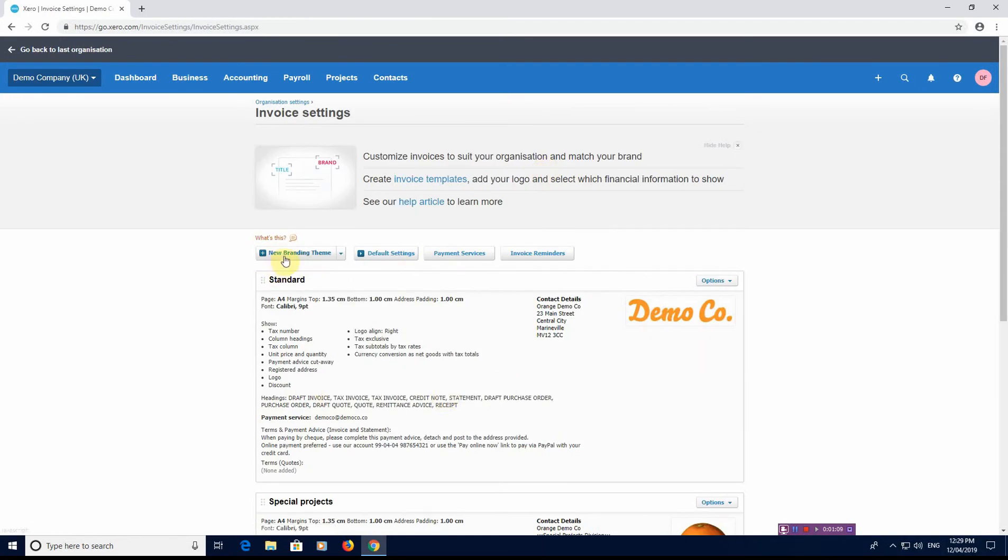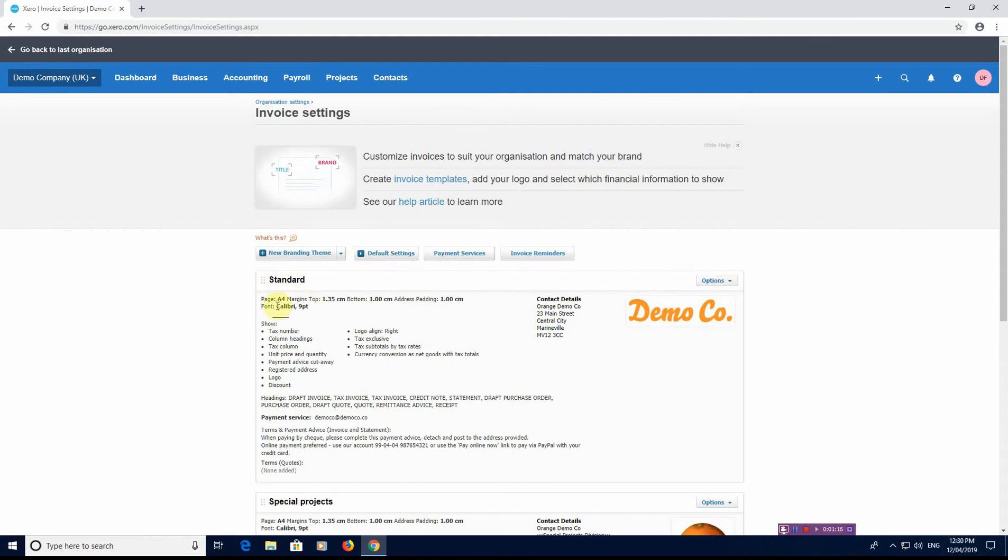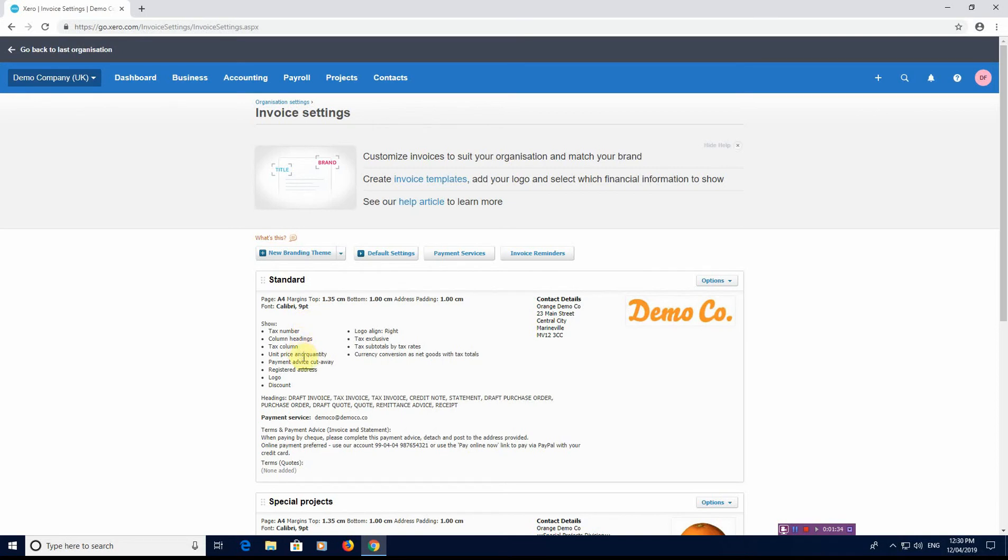This is where you can create a new branding theme, default settings, payment services, invoice reminders. The standard one will give you an A4 page, there's a 1.35 centimeter margin at the top, a 1 centimeter margin at the bottom, the address panel is 1 centimeter. The font is Calibri at 9 point, and it will show the following information: tax number, column headings, tax column, unit price and quantity, payment advice cutaway, registered office, logo, discount, logo alignment to the right hand side. It's tax exclusive, tax subtotals by tax rate, and currency conversion as net goods with tax totals.